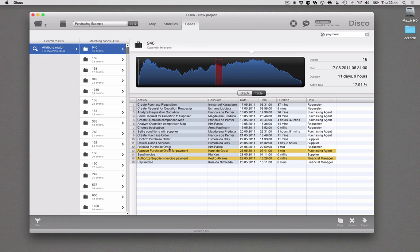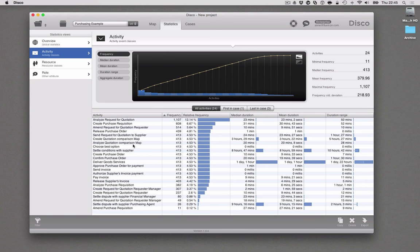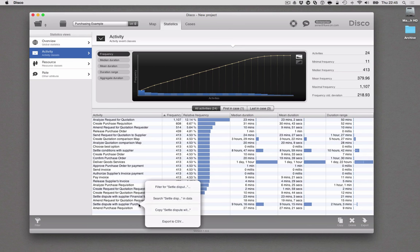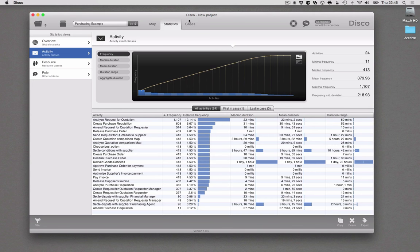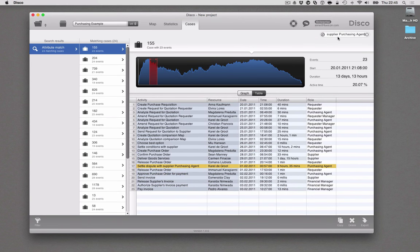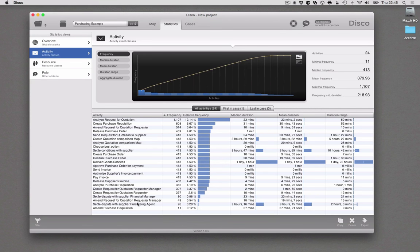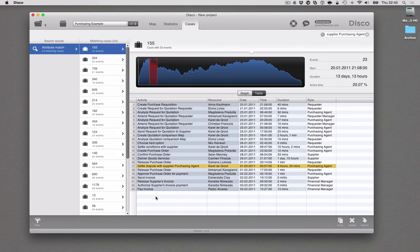This is a great way to zoom in on some examples and look at the context of what's happening before and after something specific. Now with Disco 1.9 you get a new search shortcut as well. If you go to the statistics tab and look at the activity statistics, you might see a particular activity that takes relatively long compared to others on average but doesn't occur very frequently. Previously you would have to click on the activity, copy the content of the cell, go to the cases tab, and paste the search value. Now with Disco 1.9, this is much easier — you simply click on the activity and say 'search', and Disco fills in the search term and goes directly to the cases tab showing the result.